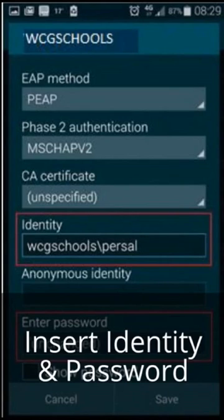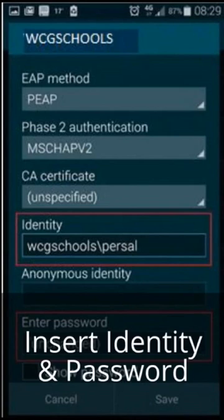Make sure that your EAP method is set for PEAP. Your phase 2 authentication is set for MSCHAPv2. Within identity, type the following: WCG Schools backslash your persal number if you're a teacher, and your username if you're a student. Enter your password, which is your persal number if you're a teacher and your username if you're a student.